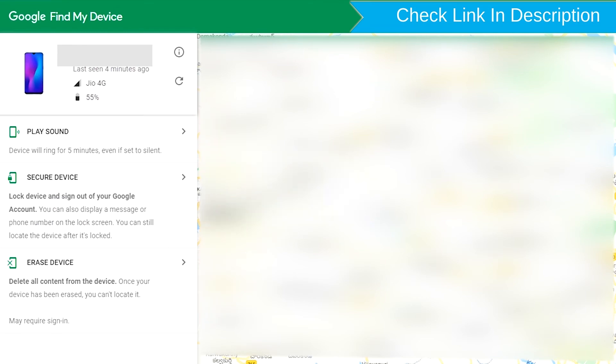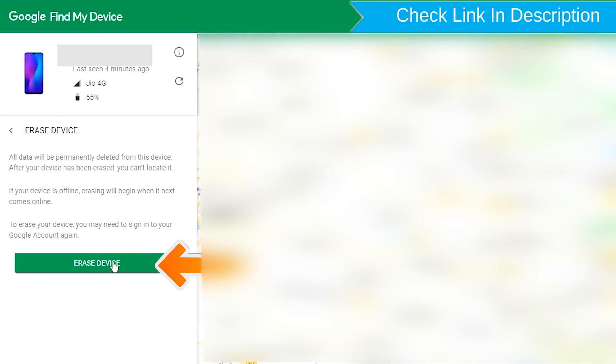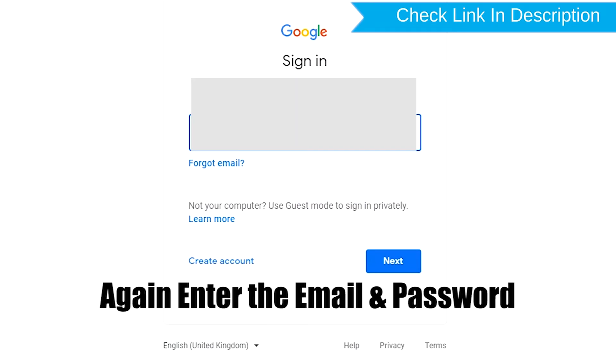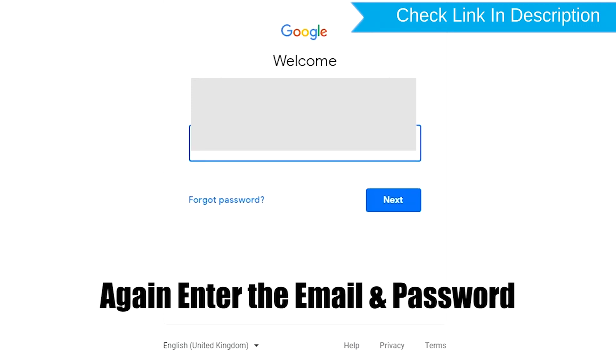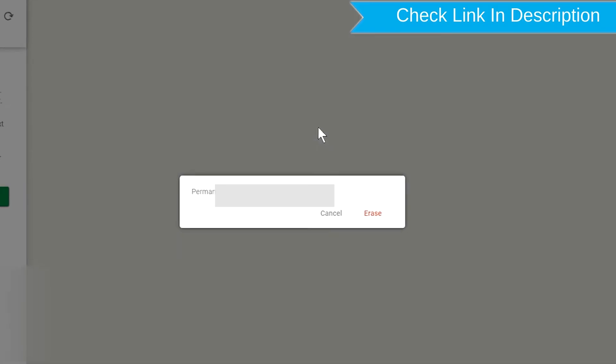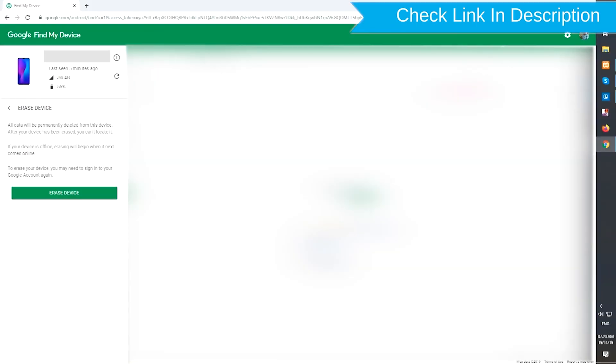Now click on the Erase Device option. Again enter the email and password. Next, you will see the Erase all data menu. Then tap on the Erase option.